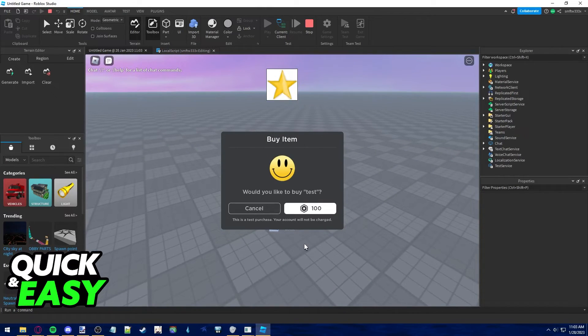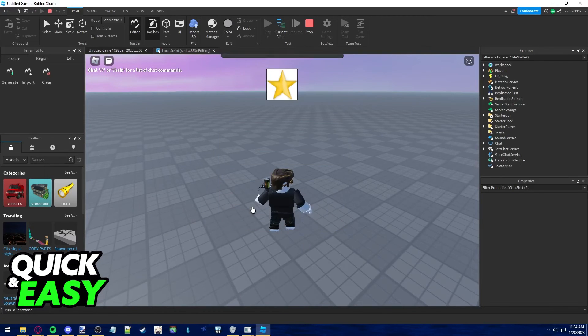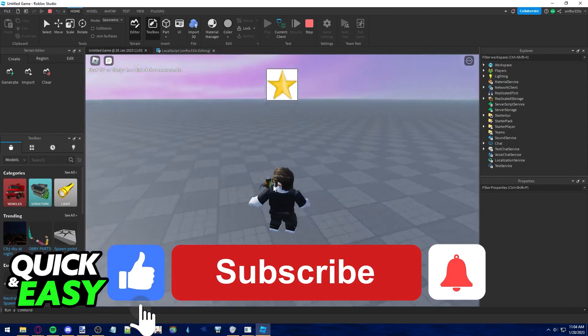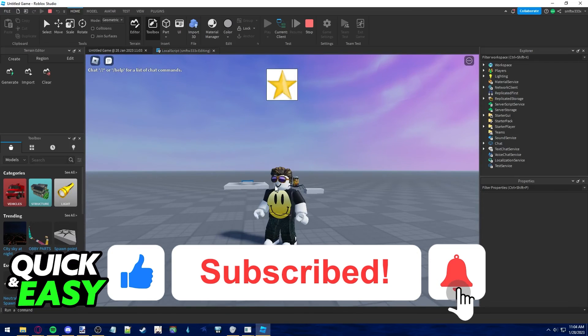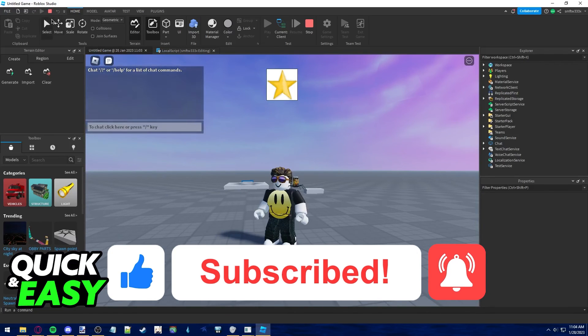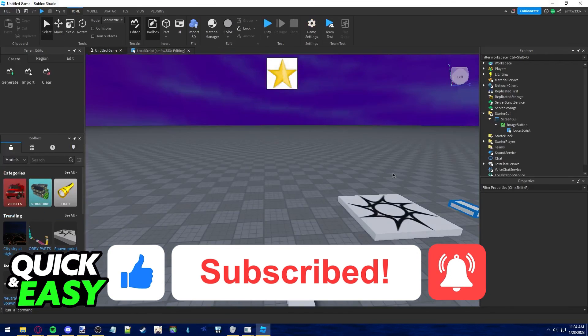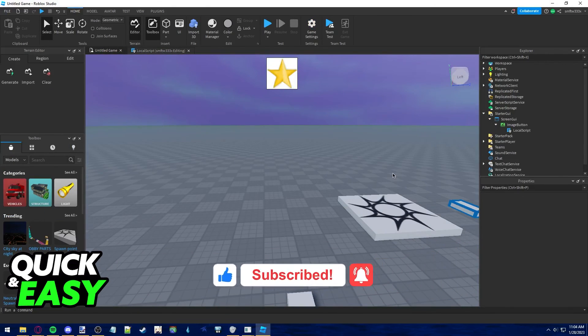I hope I was able to help you on how to add Roblox items to your game. If this video helped you, please be sure to leave a like and subscribe for more quick and easy tips. Thank you for watching.